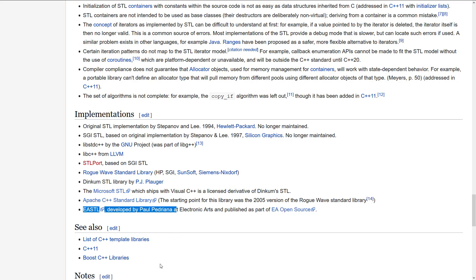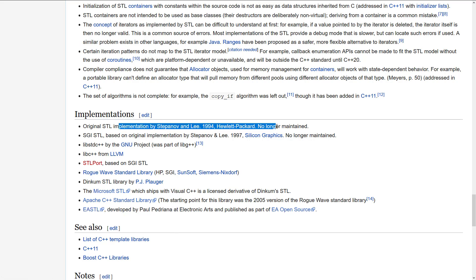As you can see, there are a number of different implementations out there: the original one by HP back in 1994, SGL implemented a version and released it to the public, libstdc++ from GNU, LLVM have implemented one of their own, Dinkum implemented one, Microsoft licensed Dinkum and then created their own, Apache C++ Standard Template Libraries, and as mentioned earlier on, EA Standard Template Libraries.